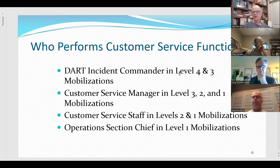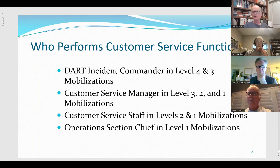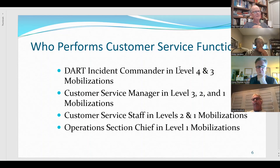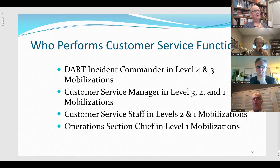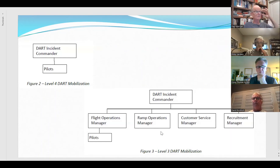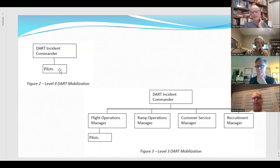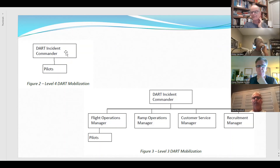We're treating customer service from a functional point of view. Who's likely to do customer service operations? It could be a DART incident commander, a customer service manager, customer service staff, or an operations section chief. We can run a DART at a very small level — as simple as a DART incident commander with one or more pilots. In a really small operation, the incident commander may be the pilot, and in that case they'd better be able to deal with the customer and handle all functions.